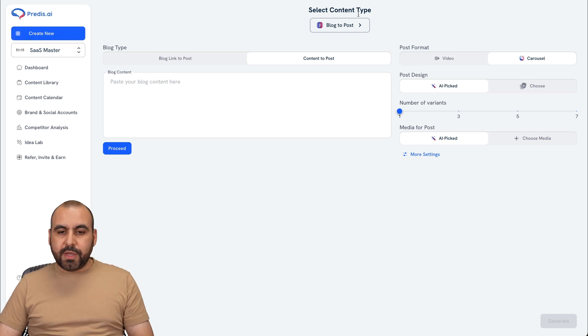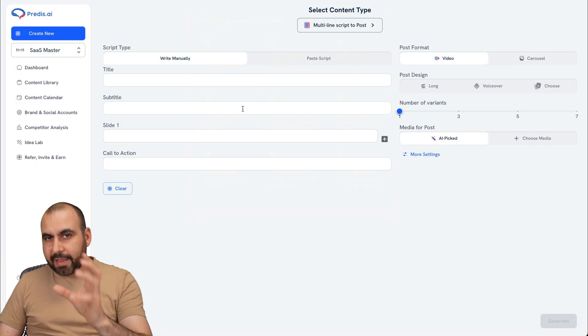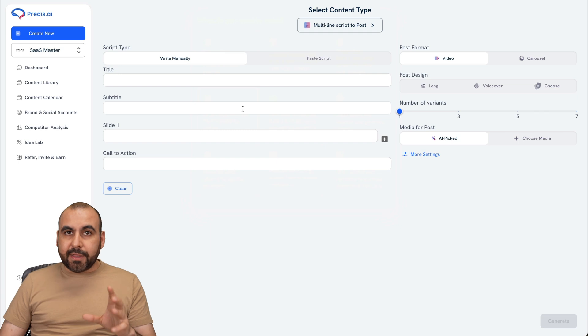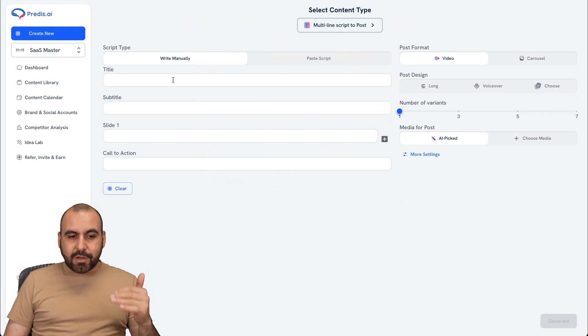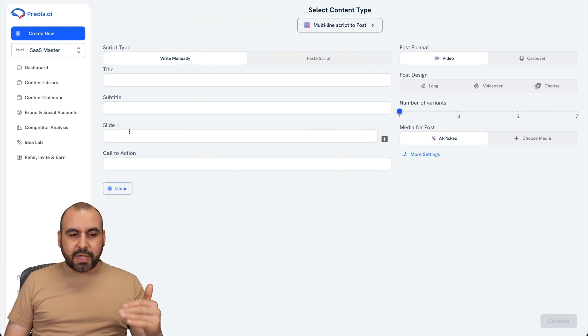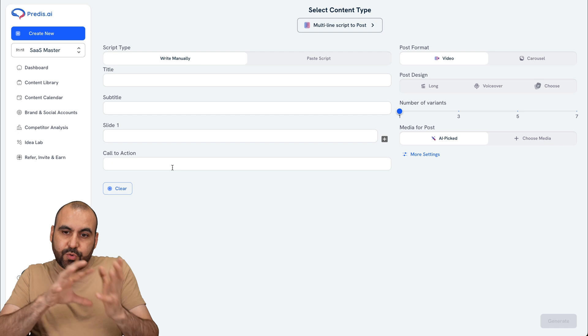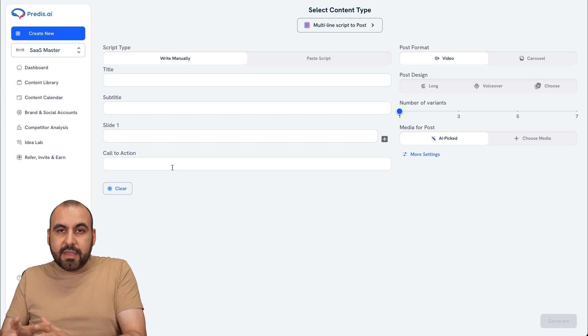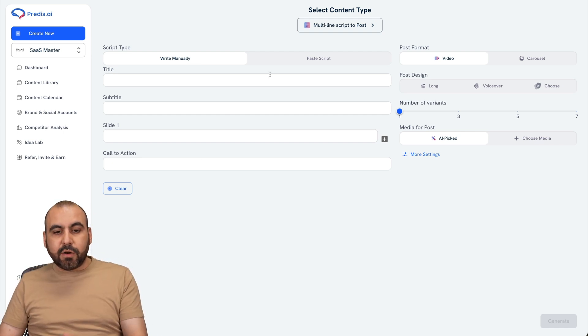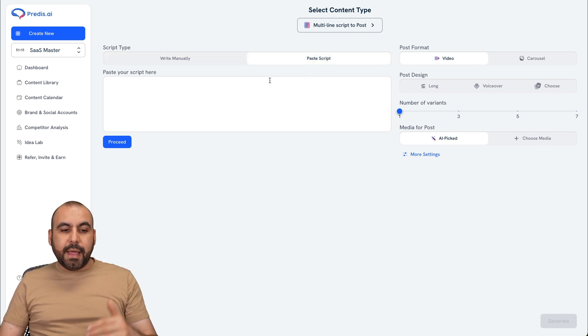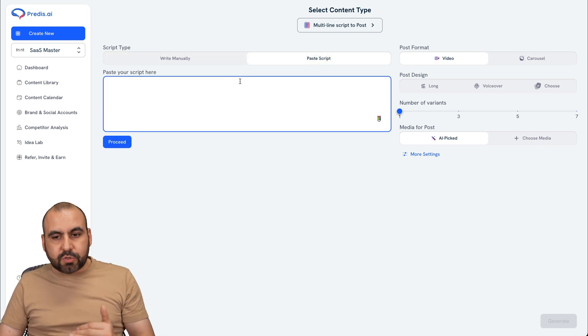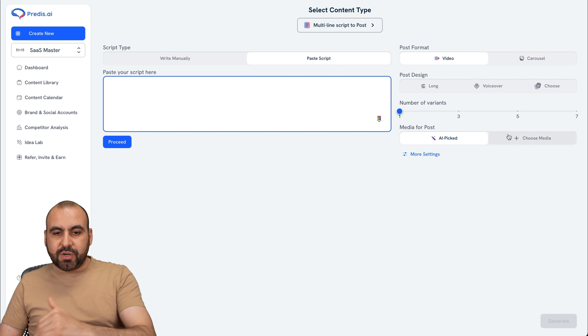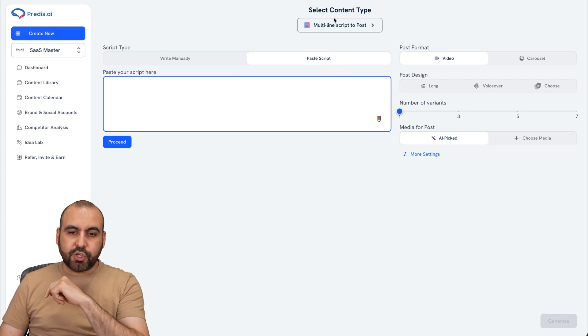So the next one I want to show you is the script to post. Kind of the same concept in this case. For example, we can write manually right here. So title, subtitle, slide one and call to action. And it's going to generate the video or carousel that we select right here, or the paste script. I can just go ahead and paste the script here and generate my content.